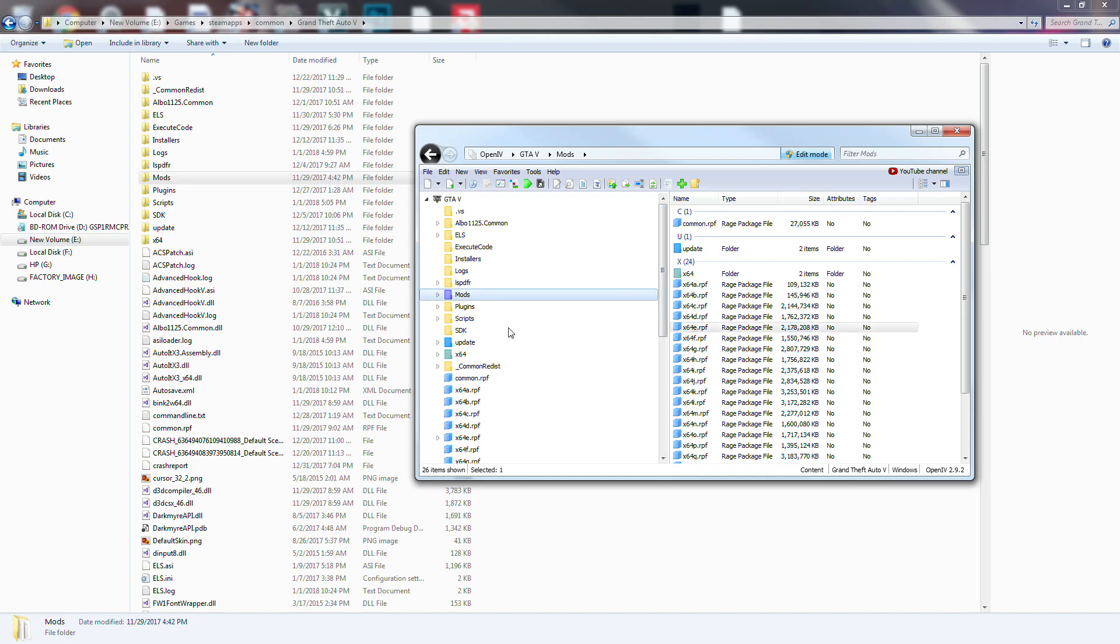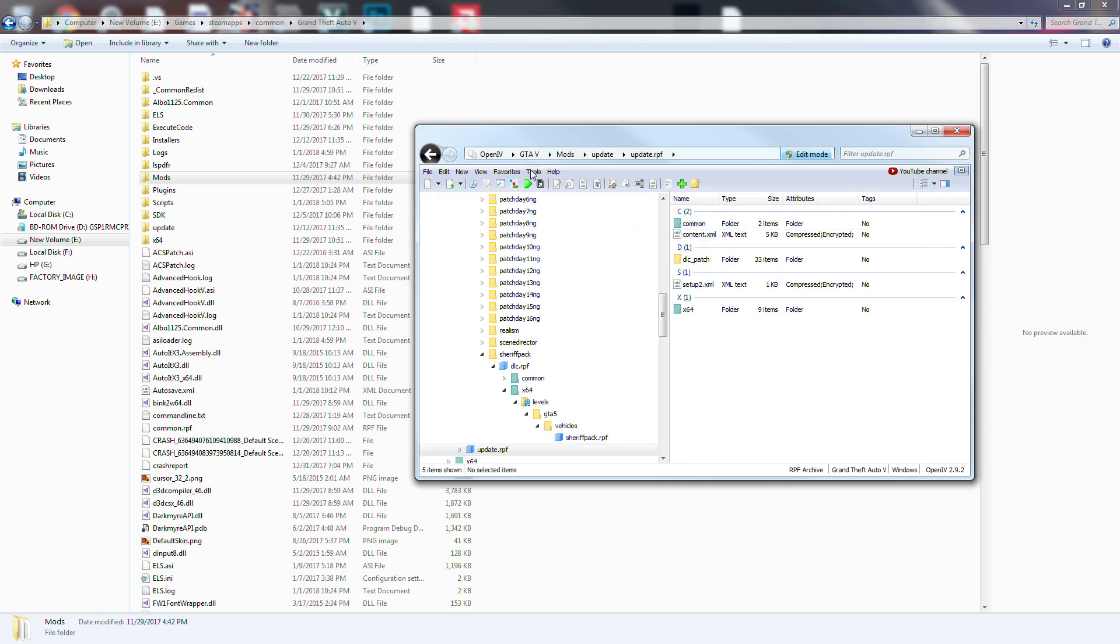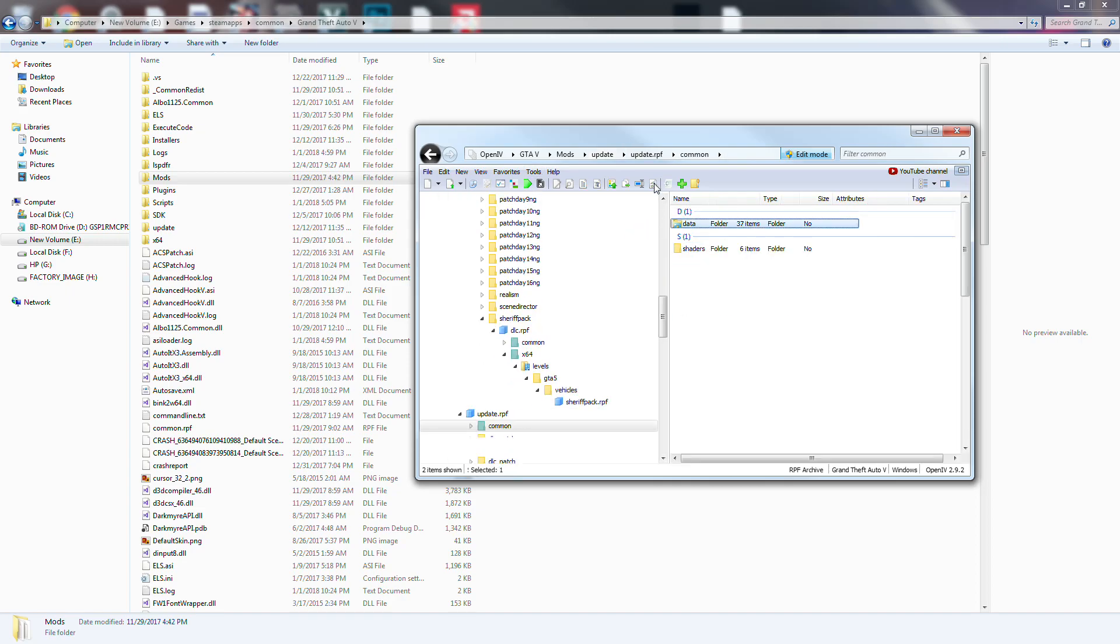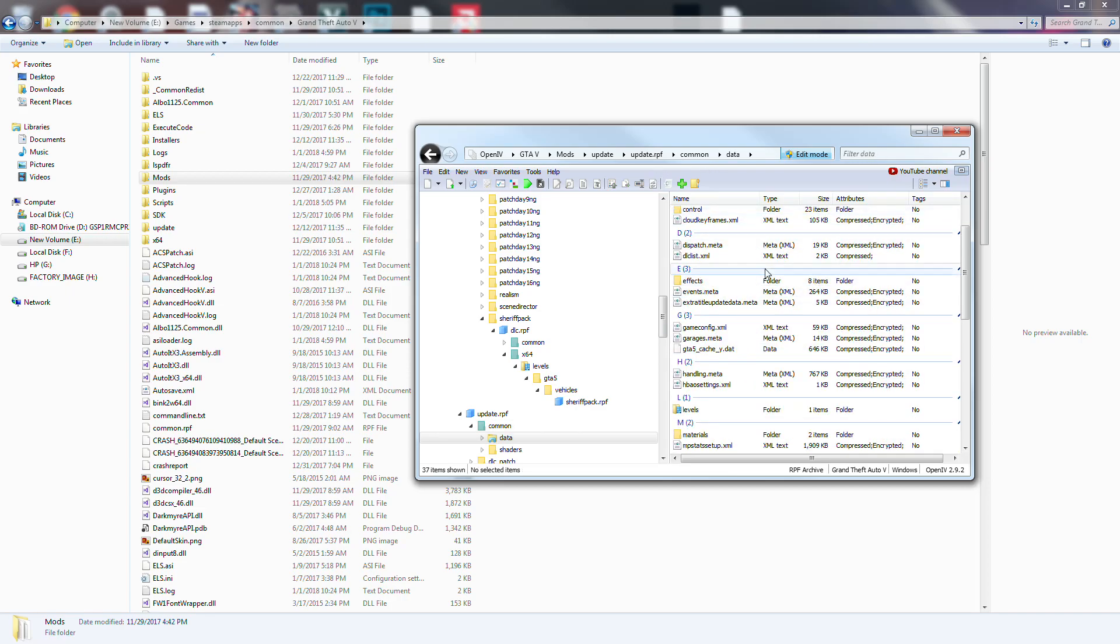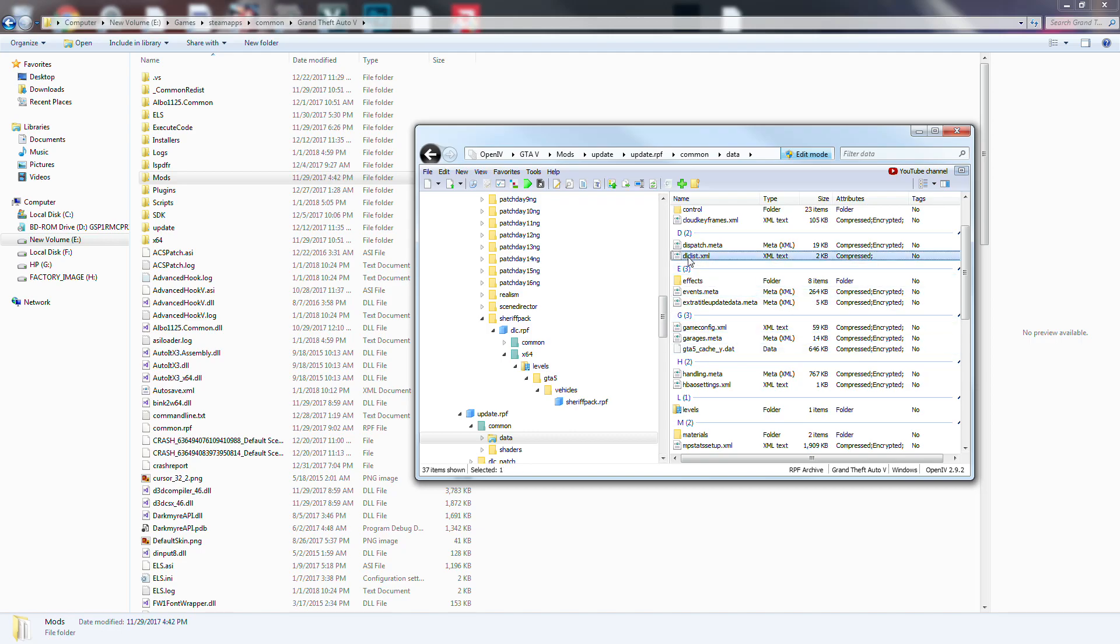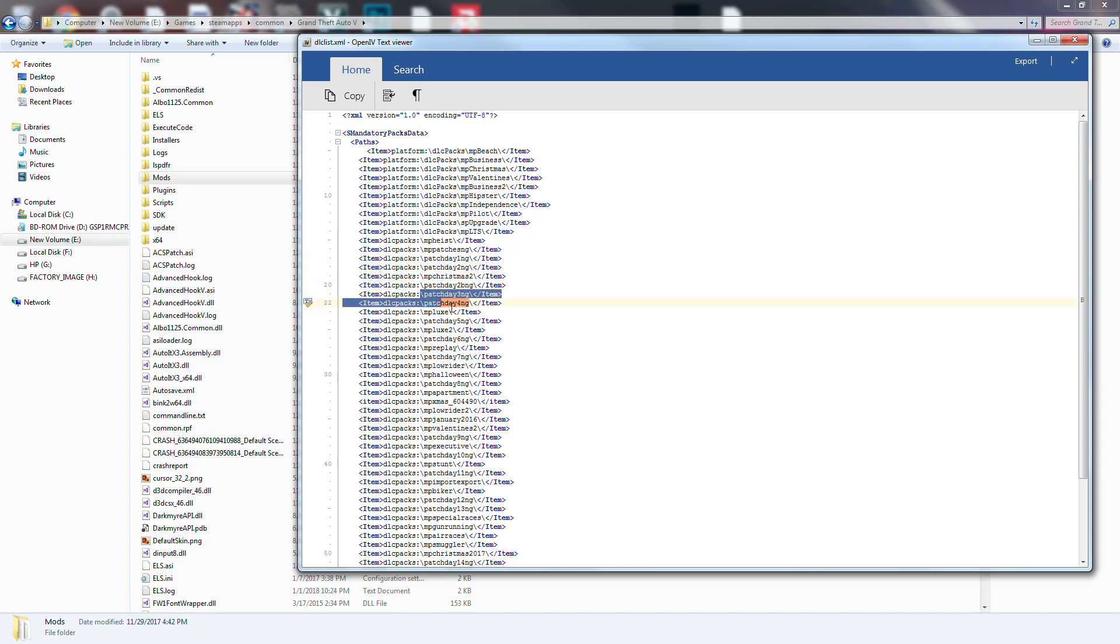Every time you do an update, you might wonder why you only have certain cars. Now what happens if you go to update, update common data in your mods folder - what will happen is every time you do this, every time you update, it'll change your DLC list. Because what they're doing, if we go in here, we see MPBusiness, all this - this is all our DLCs right? This is all the ones that Rockstar make.